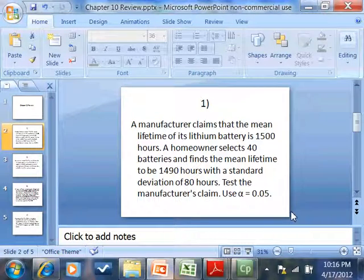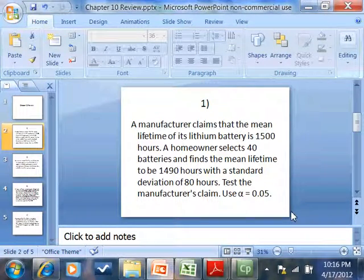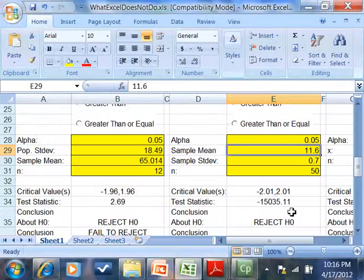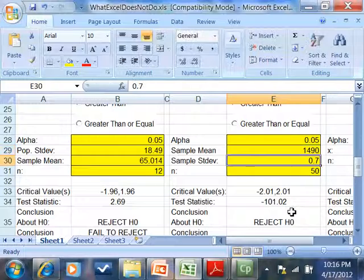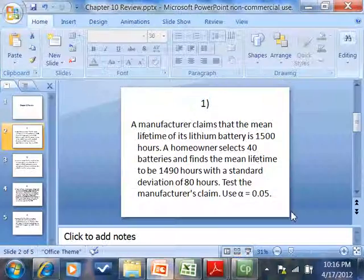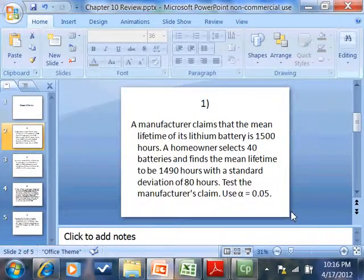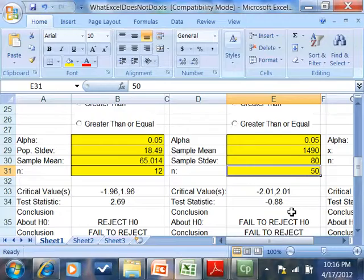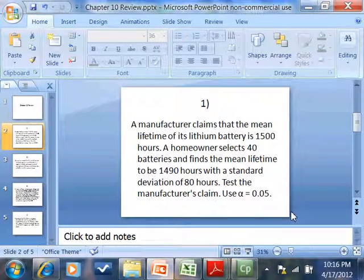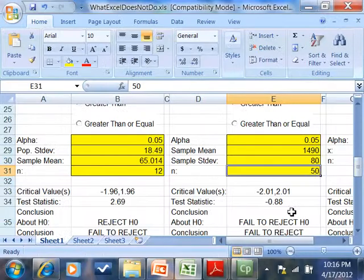Sample mean, mean lifetime to be 1,490. We said that was our sample mean. And sample standard deviation was 80. N was 40.